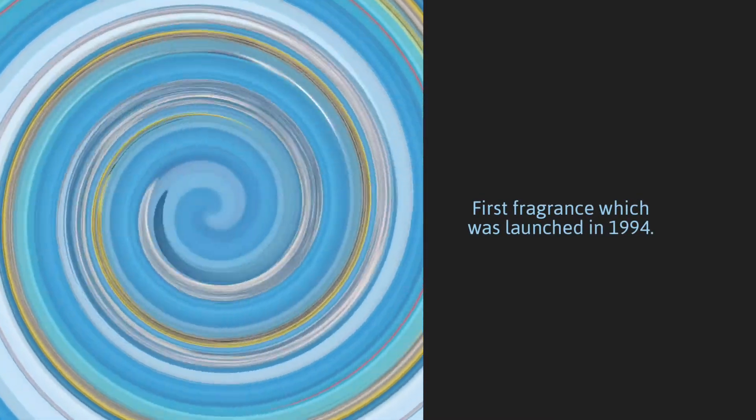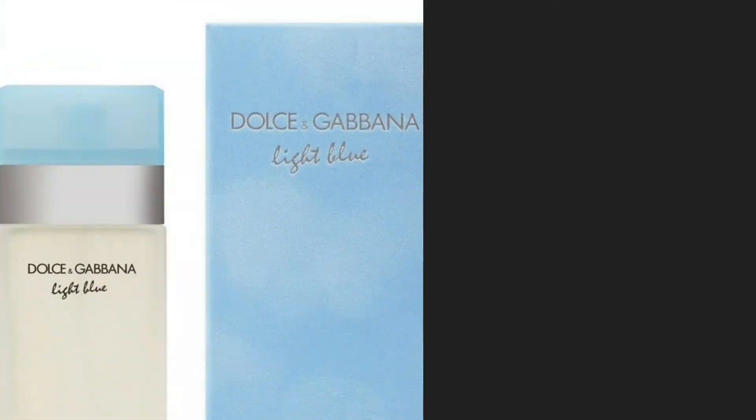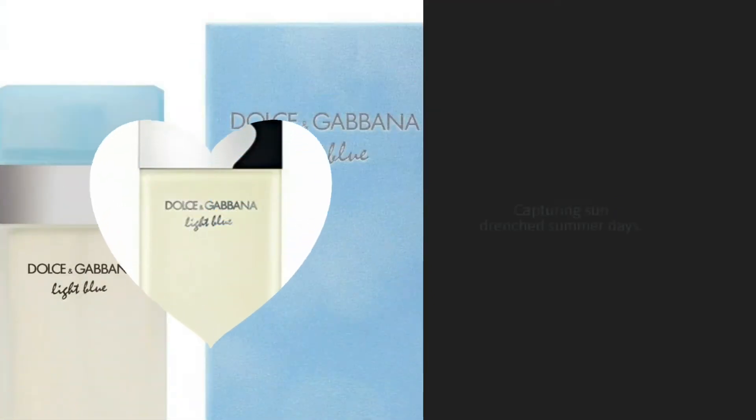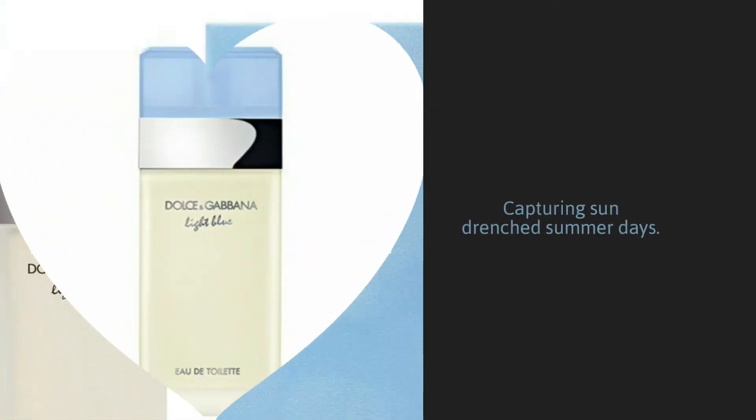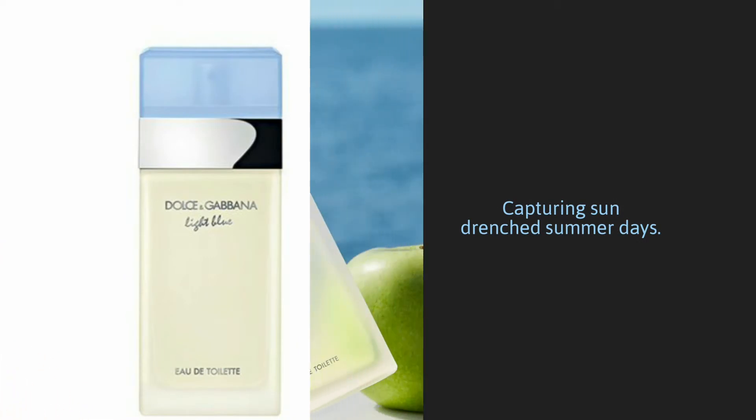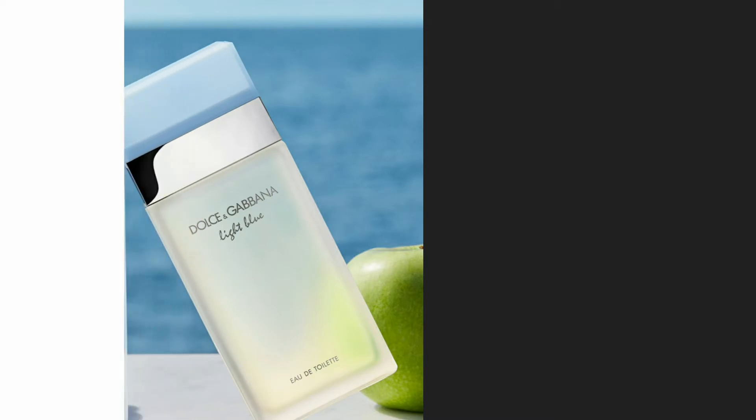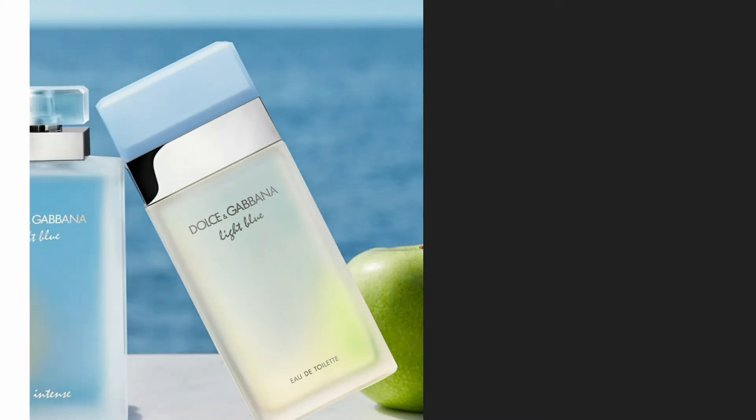Light floral fragrance with notes of bluebell, apple, bamboo, and jasmine. Capturing sun-drenched summer days and sizzling nights, this colorful, fresh, floral fruity scent reflects the sensuality of the Mediterranean lifestyle.